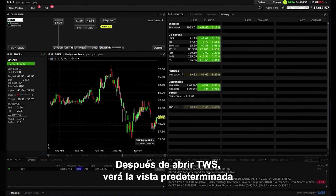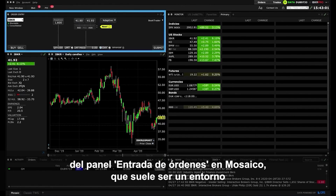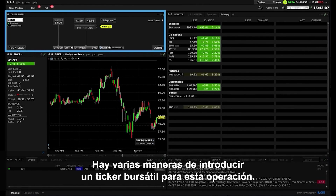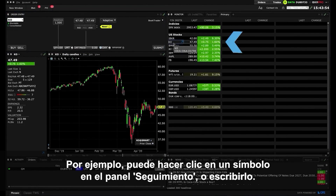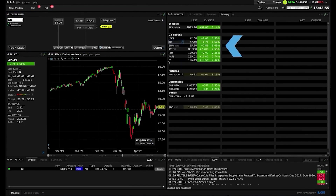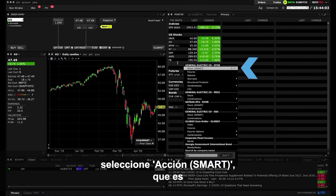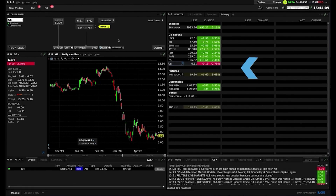After opening TWS, you will see the Order Entry Panel's default view in Mosaic, which is typically a user-friendly environment for most transactions. There are several ways to input a stock ticker for this trade. For example, you can click on a symbol in the Monitor Panel, or type one in. If you're typing one into the Monitor Panel, select Stock followed by Smart, which is IBKR's default Smart Routing Order methodology.